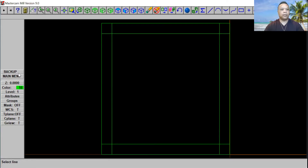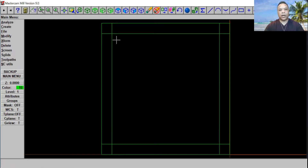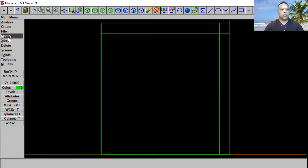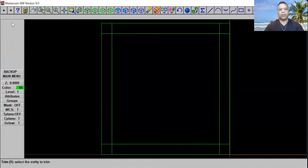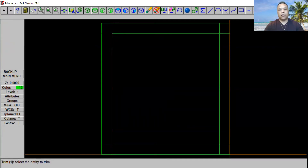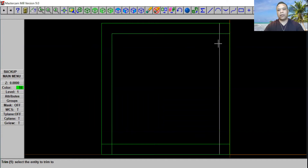I'm going to go back to main menu and trim this out. Go ahead and click Modify, then click on Trim and click on One Entity. Click on this line, click on this line — so you get rid of this line right here. Go ahead and click right here, this one right here, so you get rid of this line. They call it One Entity.